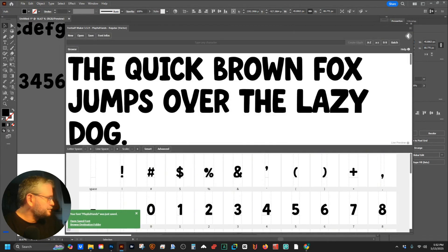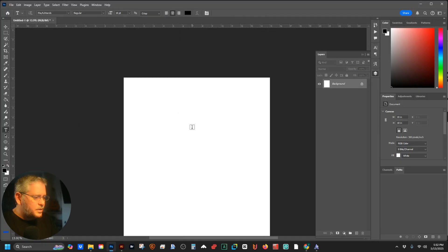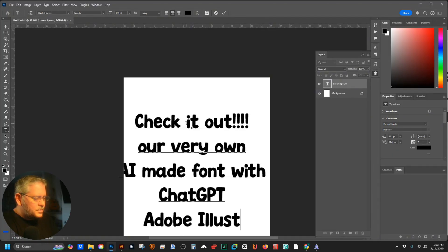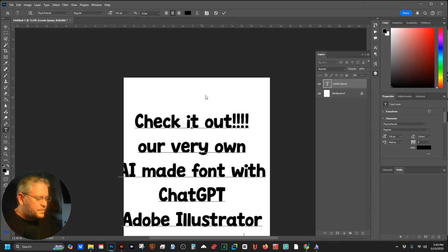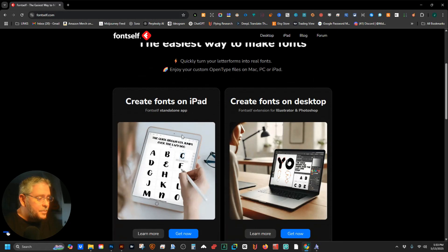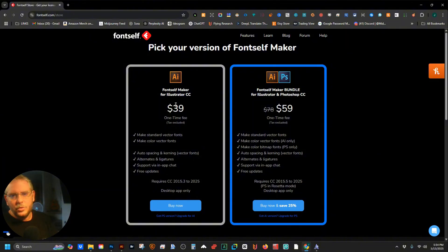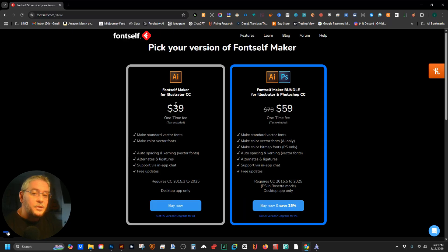Look at our font file — beautiful. Let's install it: double-click 'Playful Hands Regular', and there it is in Illustrator and FontSelf. I'm not affiliated with FontSelf in any way, no affiliate links — I just think they're really great. There's an iPad version that gives you even more control to edit right on your iPad. The desktop Illustrator version is $40, and there's a Photoshop version for color SVG fonts. What I just showed you was the AI version for $39 — a one-time purchase, not a subscription.